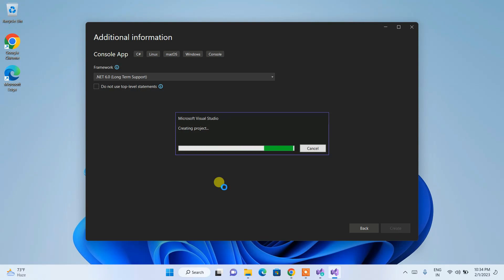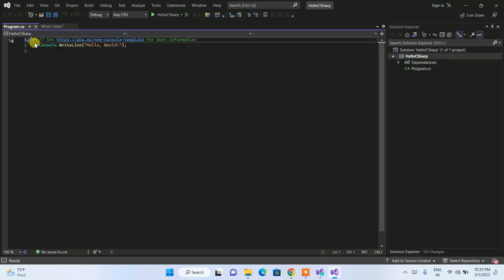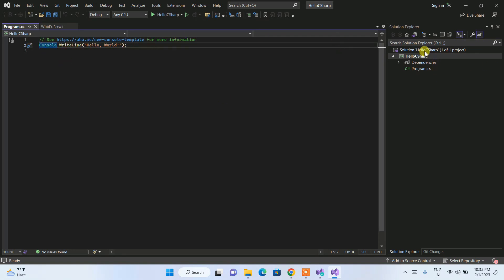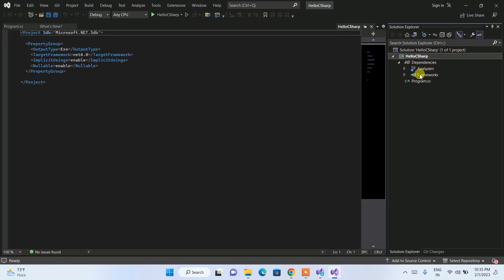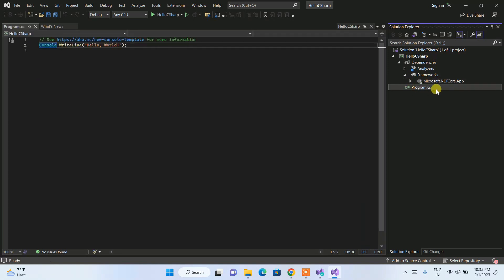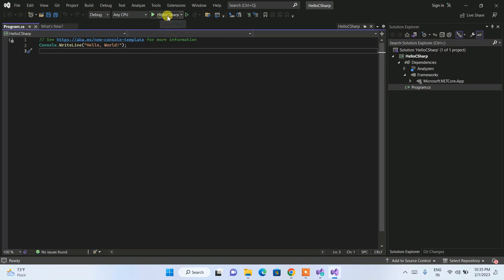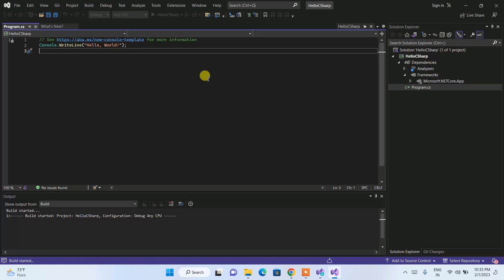After a couple of minutes, the project is launched. Visual Studio has already created a Hello World program with 'Console.WriteLine("Hello, World!")'. In the Solution Explorer you can see the solution 'HelloCSharp' and below it the project of the same name. Under dependencies you can see the Microsoft .NET Core app framework and the main C# program file.